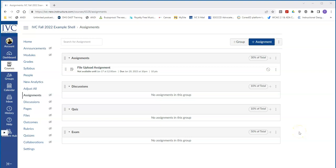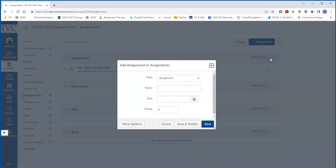To create an assignment that is simply a column in the gradebook, you can go into Assignments, go to the group that you want it to be in, hit the plus, and here you would name the assignment.